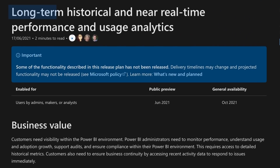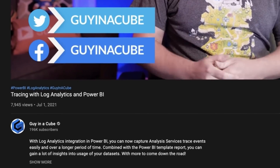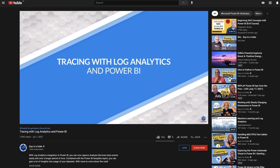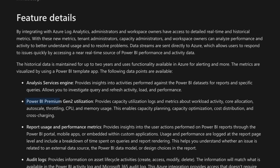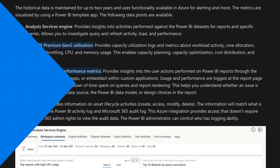The first one is going to be long-term historical data as well as near real-time performance information that is collected inside of Power BI. This is the log analytics item and updates coming for log analytics. You may have seen the video I did not too long ago about log analytics — if not, go check that out. I mentioned that it's just the AS trace information, and this item talks about future improvements: premium capacity metrics, usage information like audit log. I'm definitely excited to see those items improve the diagnostic information available through log analytics.